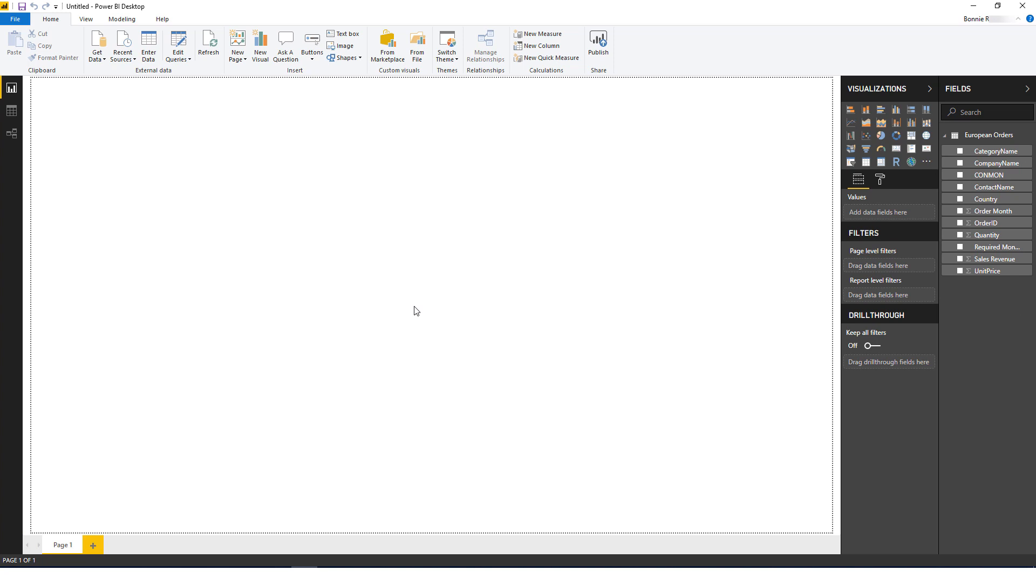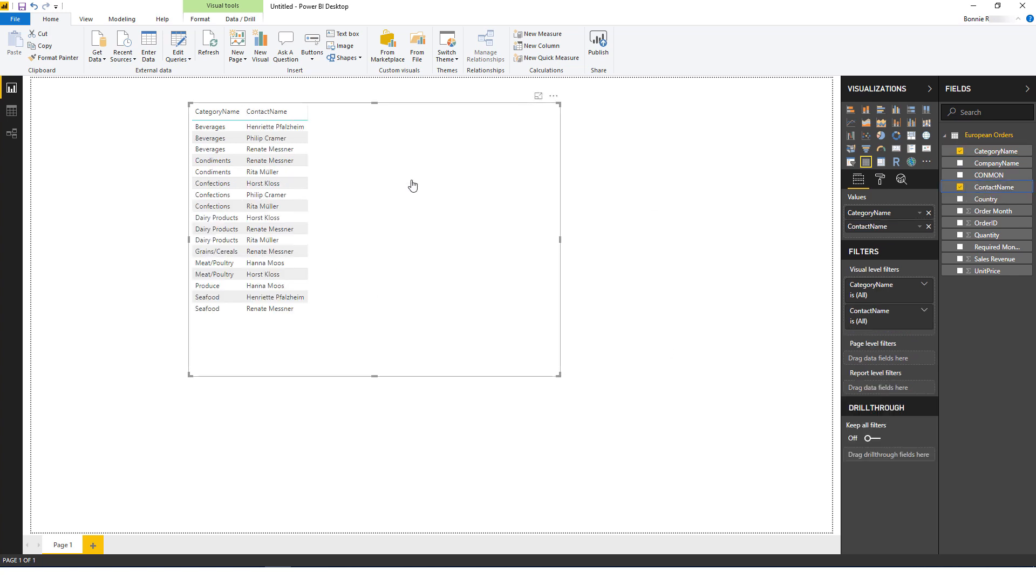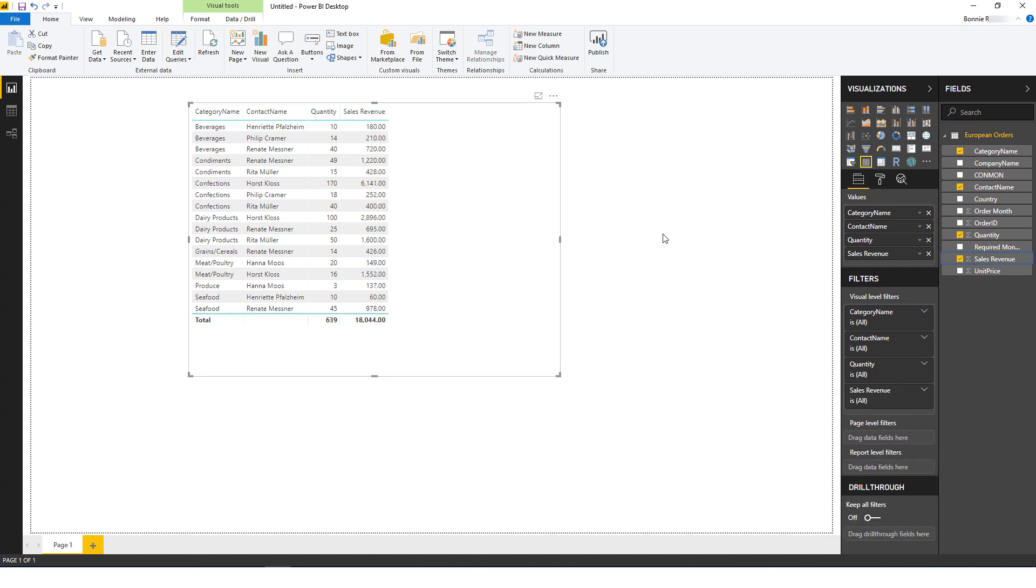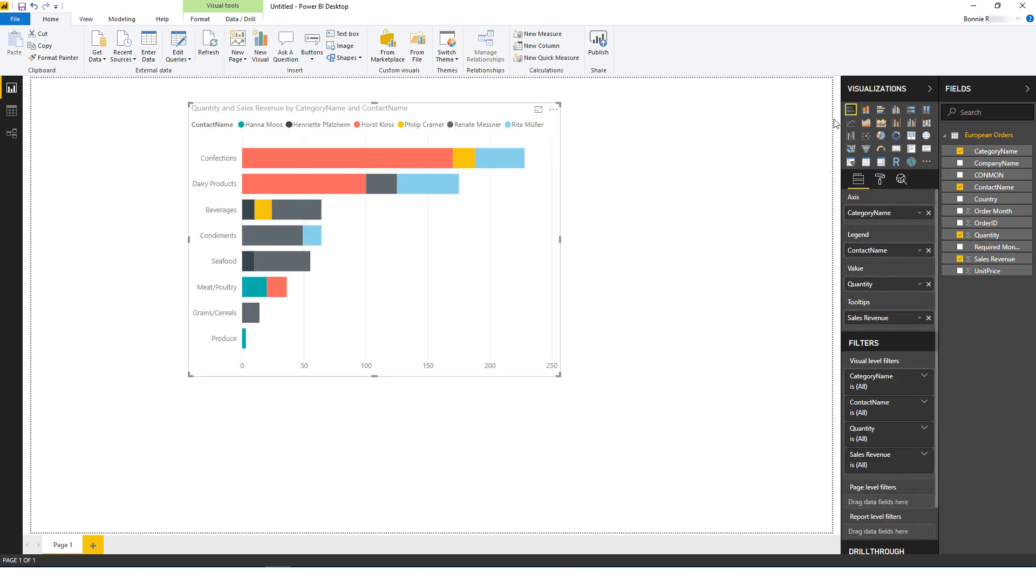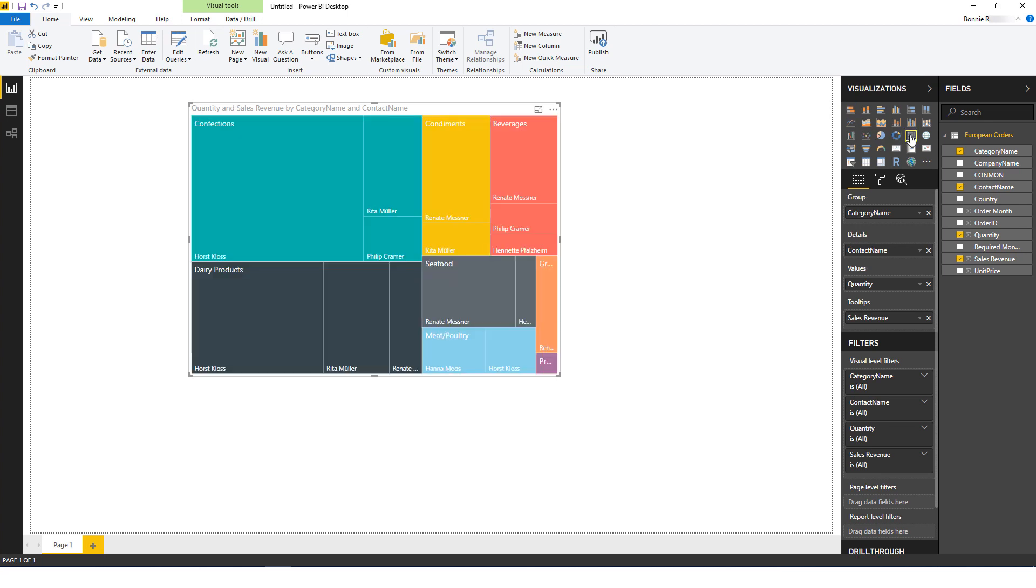I can now drag columns from Fields to visualize data. I'll start with Category Name, then I'll add Contact Name, Quantity, and Sales Revenue. The default visualization is a table, but I can select from other visualization options, such as Stacked Bar Chart or Tree Map.